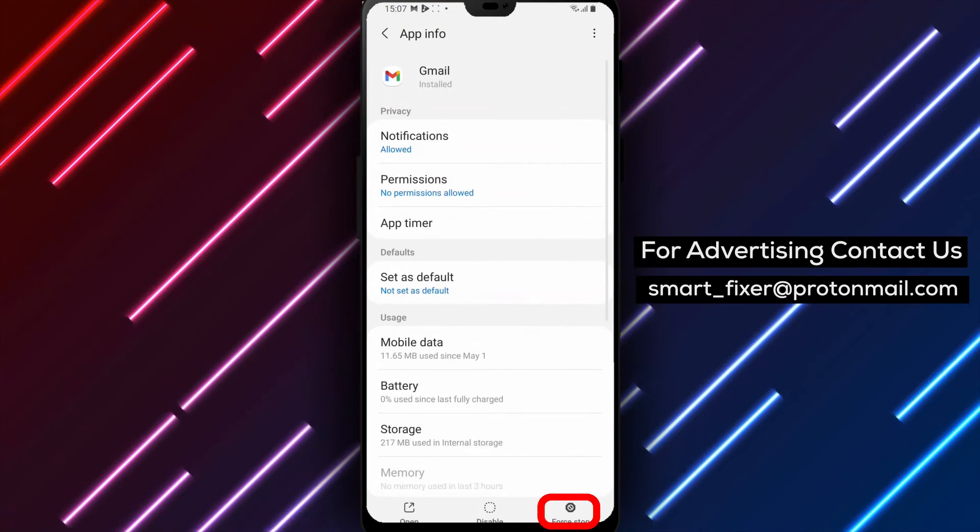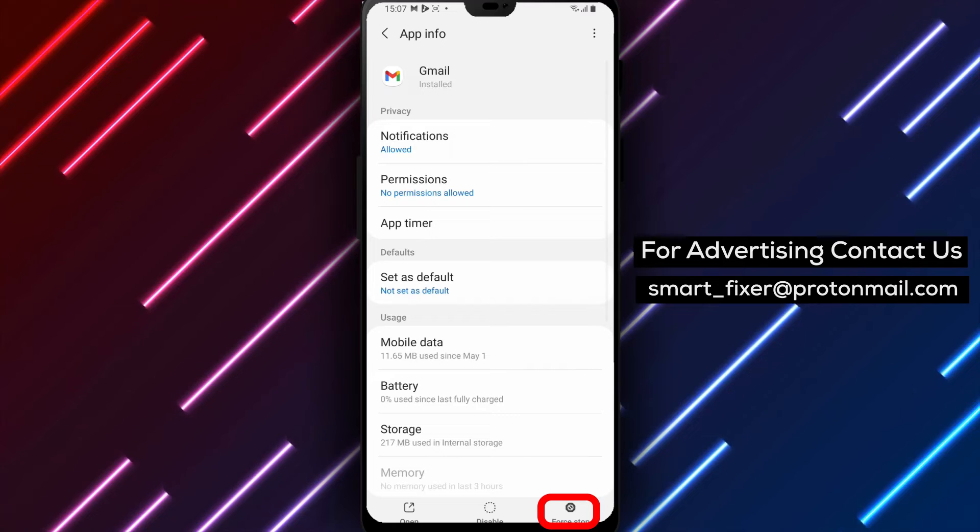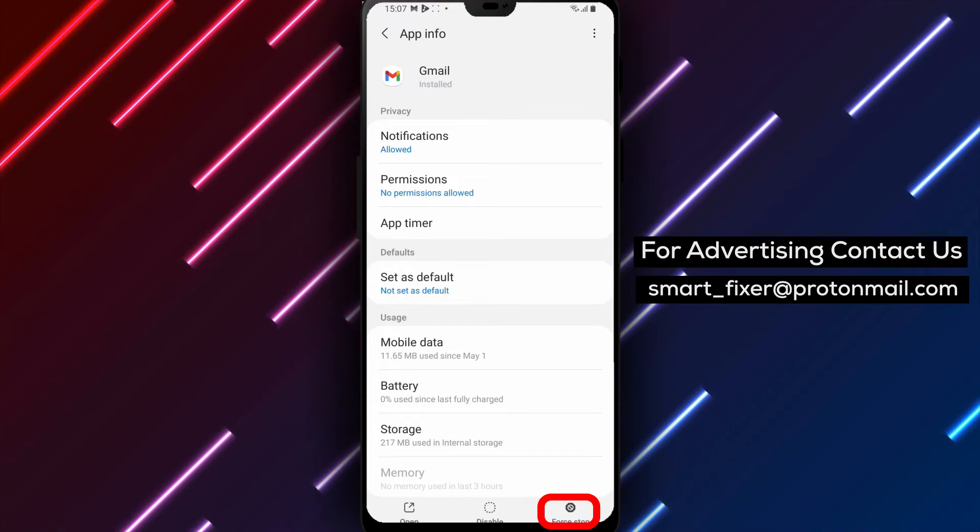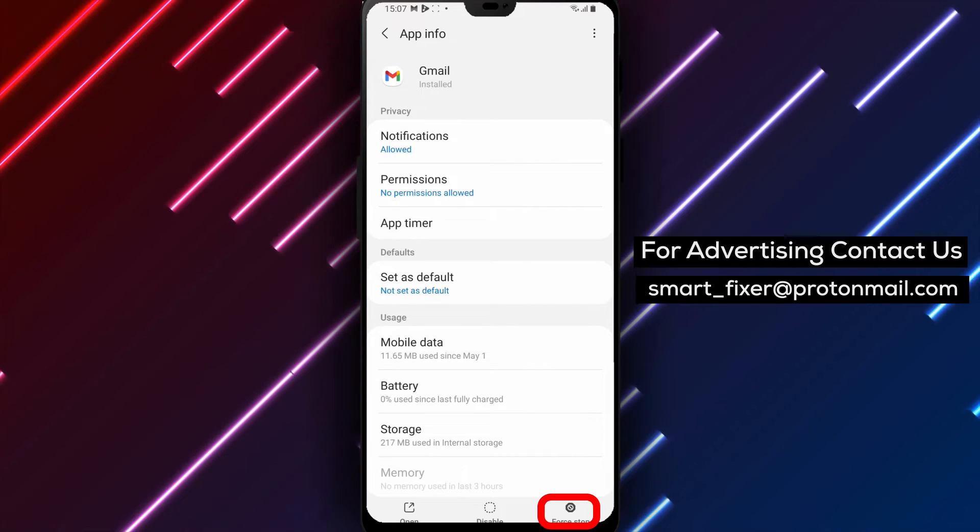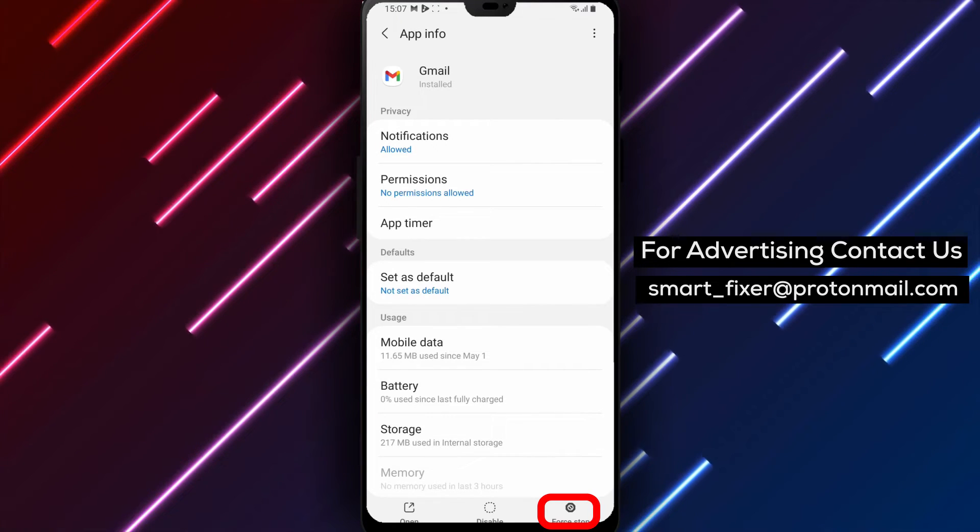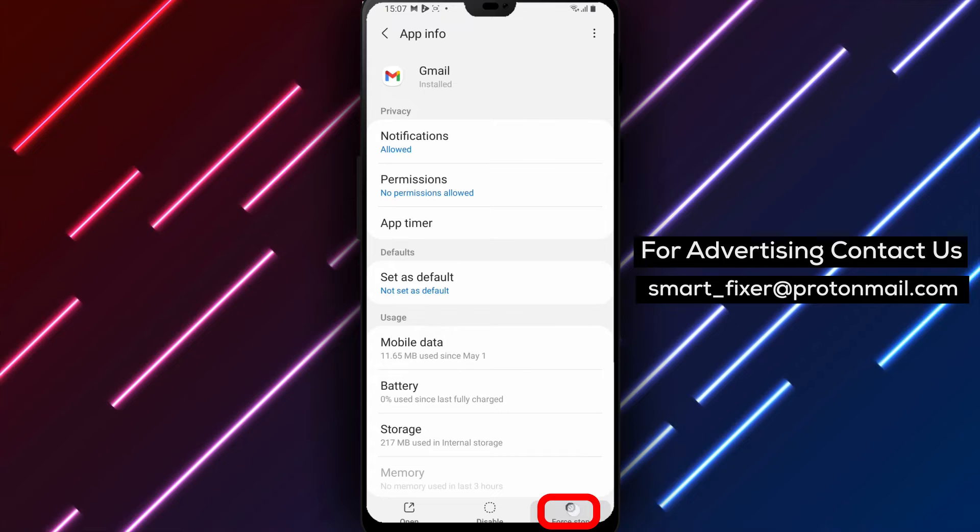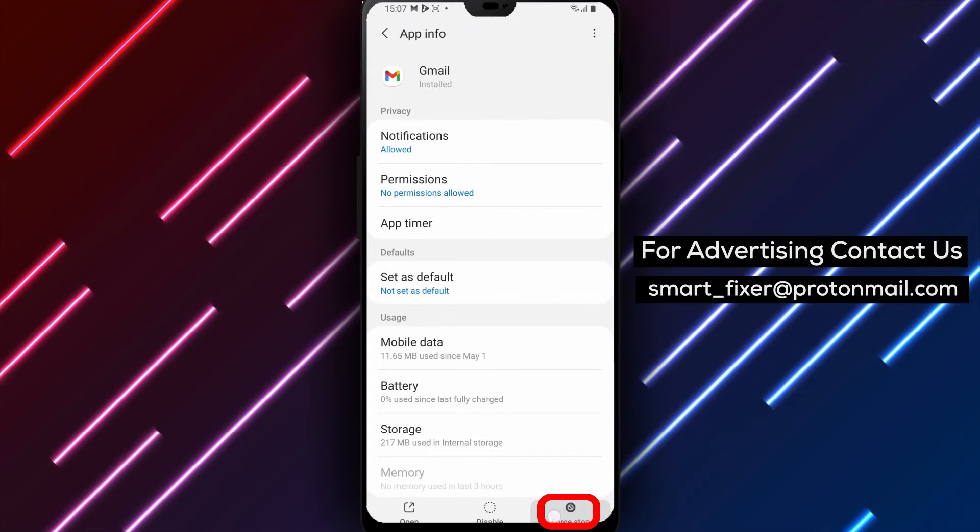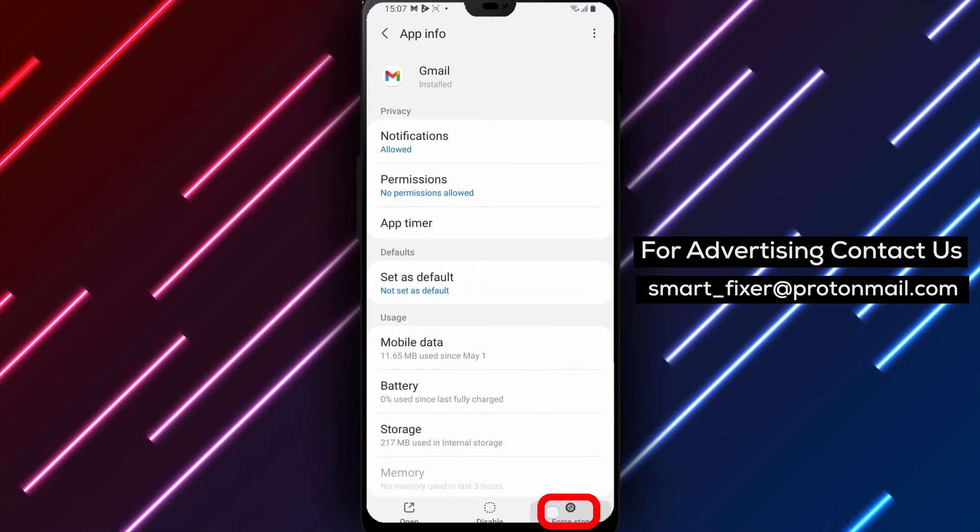Step 5: On the app info page, scroll down to find the force-stop option. It's typically located at the bottom of the page or within the app settings section.